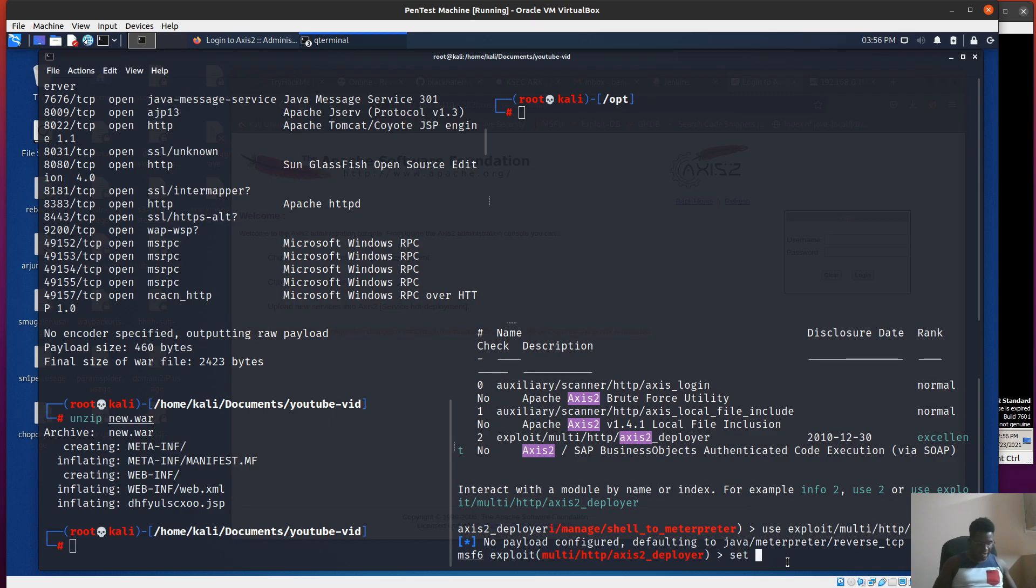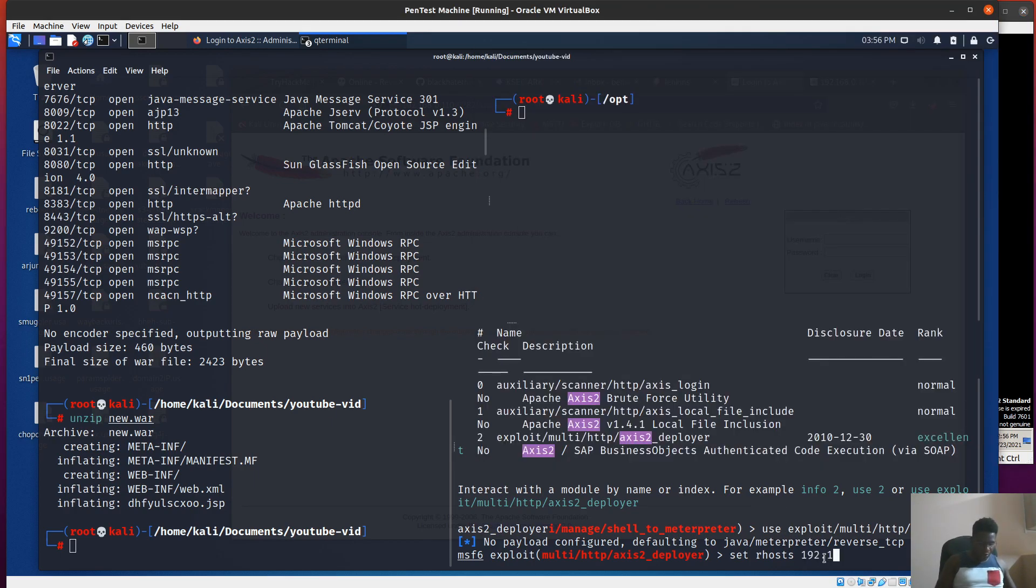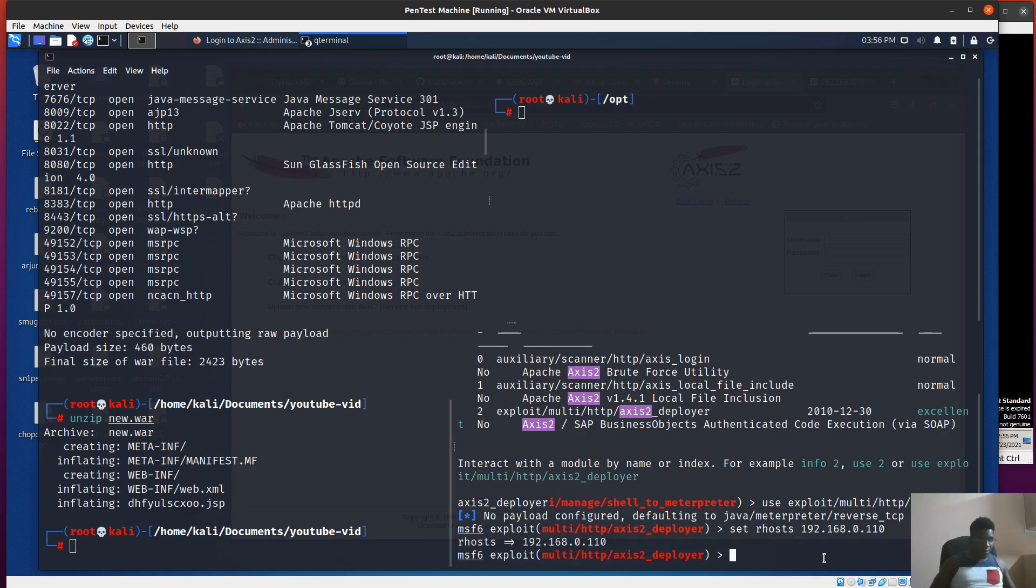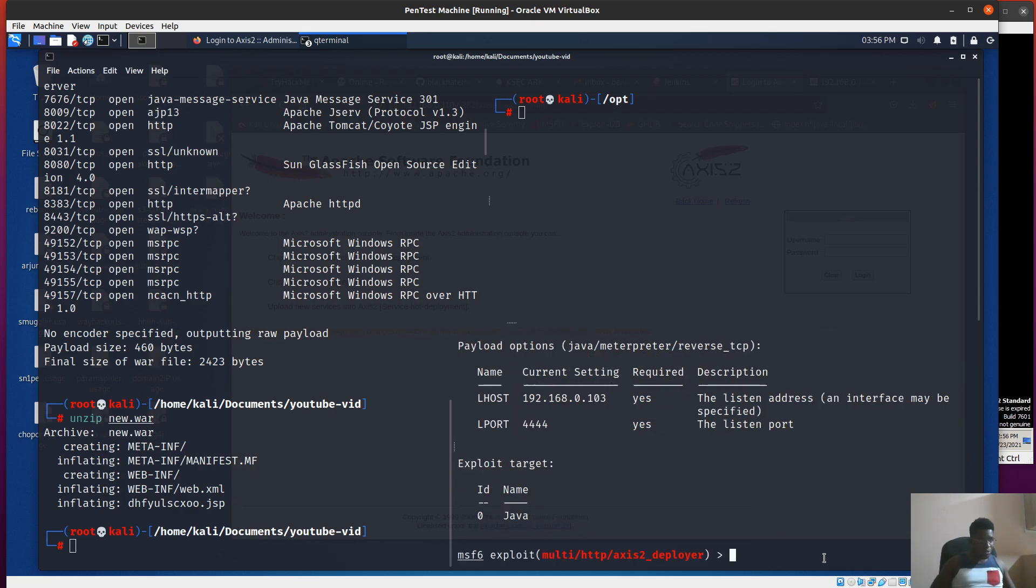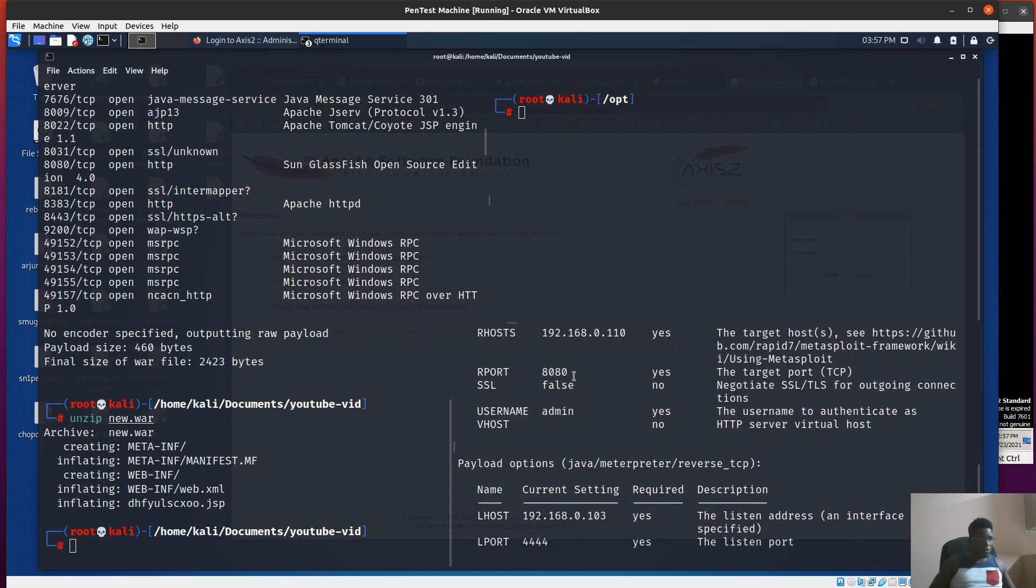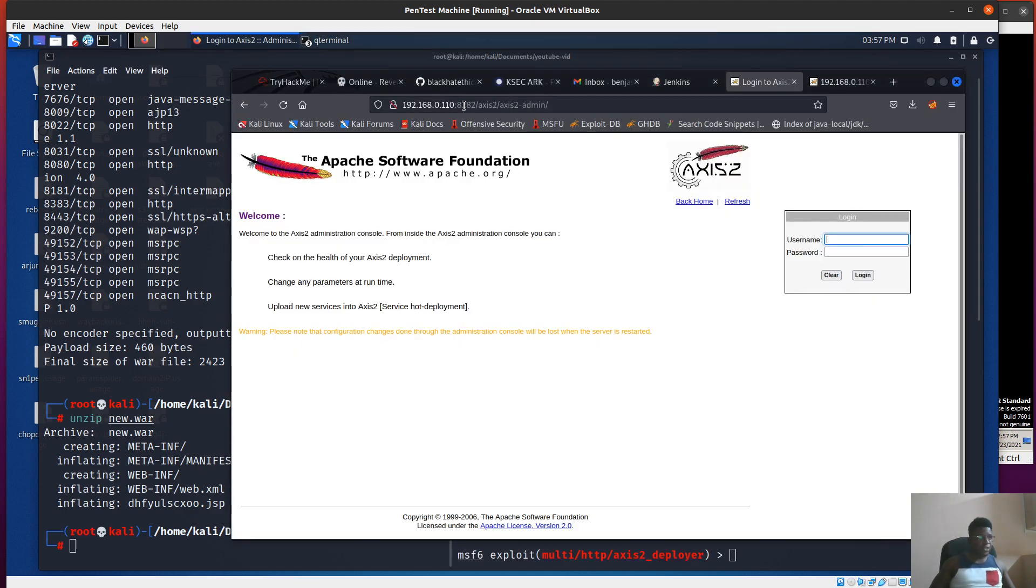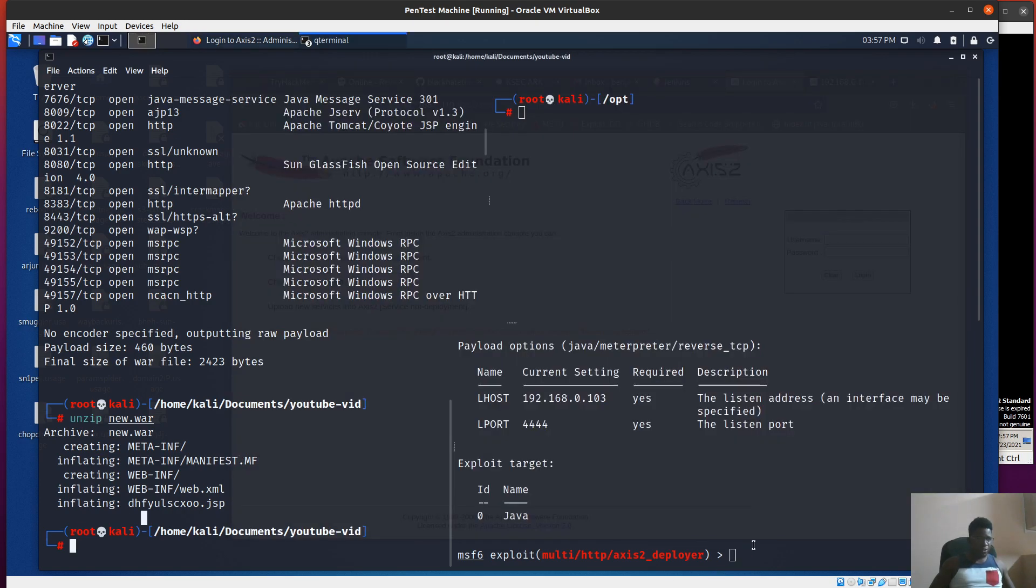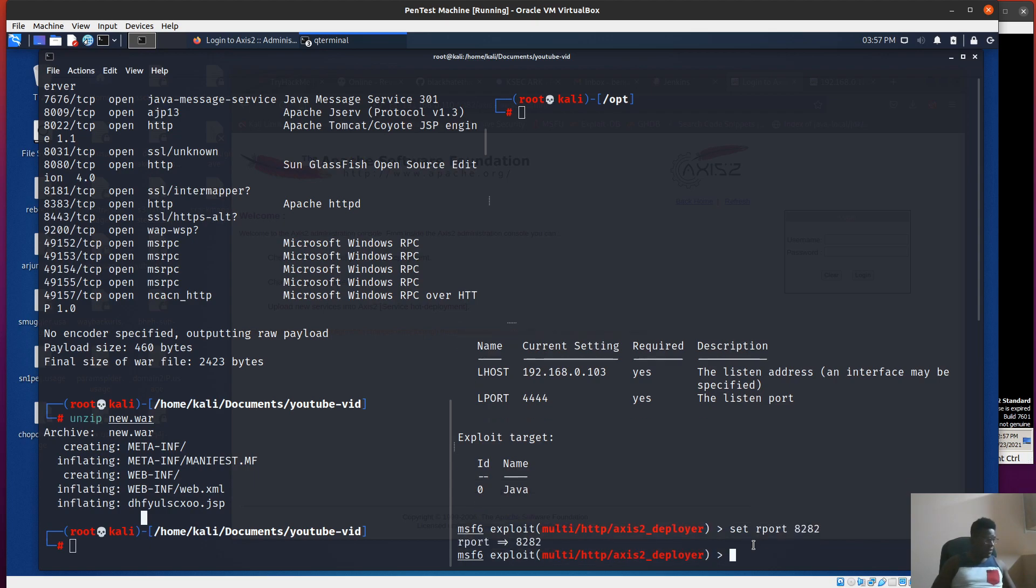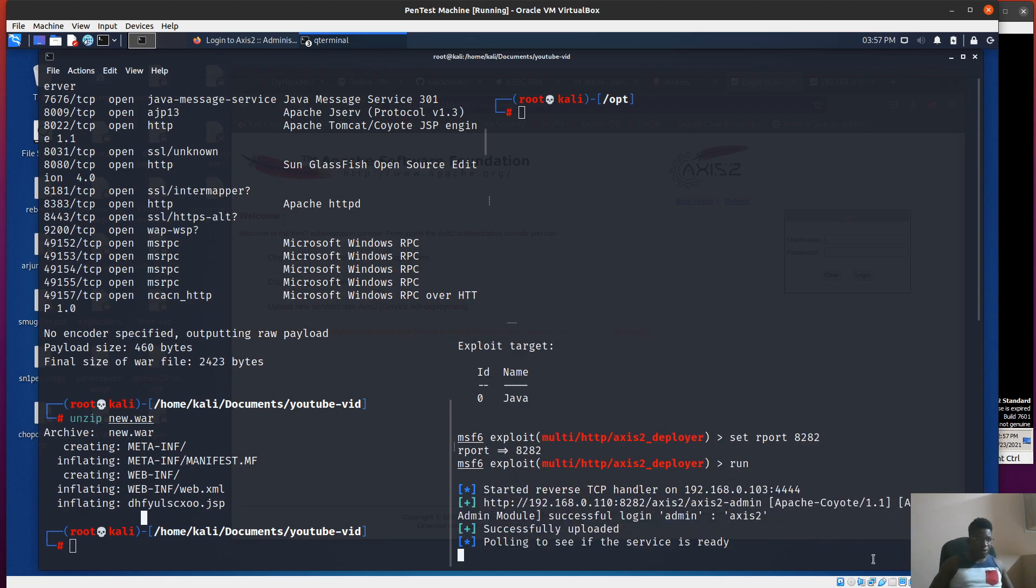I'm going to use this module. We're using a Java Meterpreter as our payload here. I'm pretty much fine with that. Let's set the remote hosts to the Windows Server IP, which is 192.168.0.110. The port should be 8282, so I'm going to change this. Let's set remote port to 8282. Let's run this to see if we can grab. Oh great, successful.